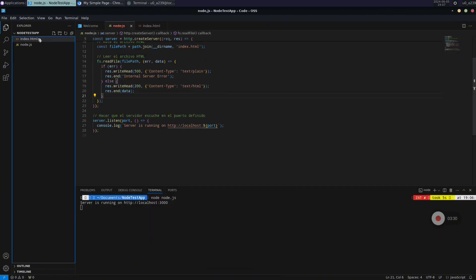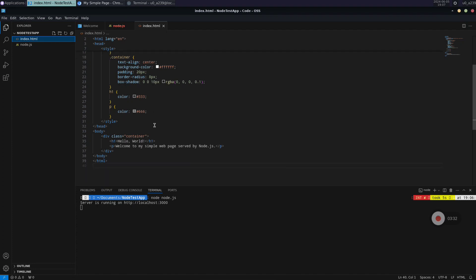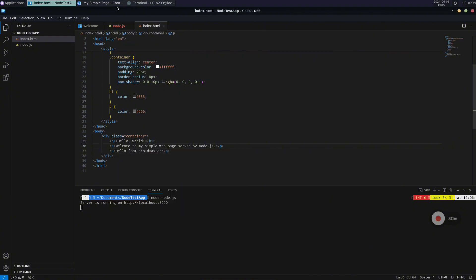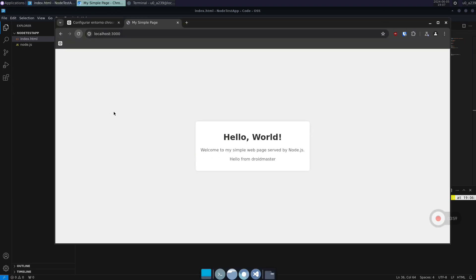If we modify anything — for example, go to the HTML file and modify a line — you will see that the web page loads the changes automatically. I'm going to add a paragraph in HTML. Let's modify it, press Ctrl+S to save, and refresh the web page. You can see that the changes are automatically applied.